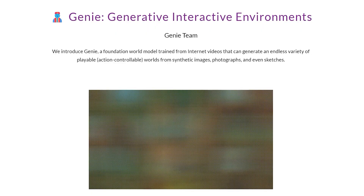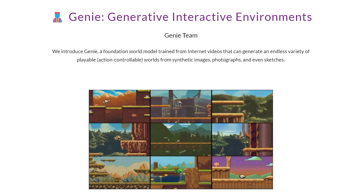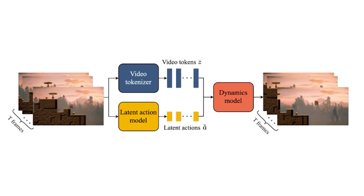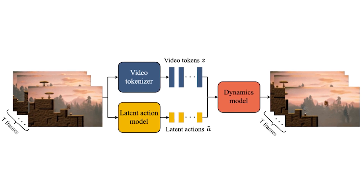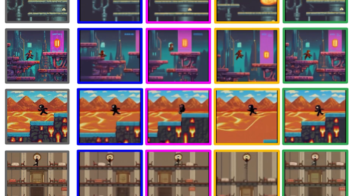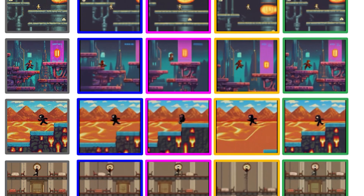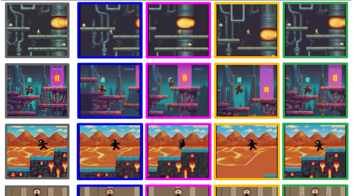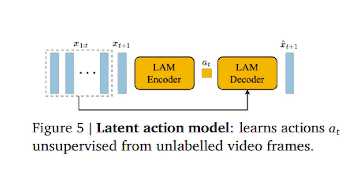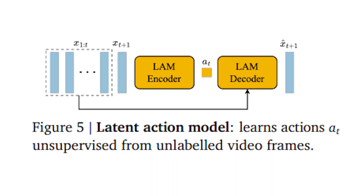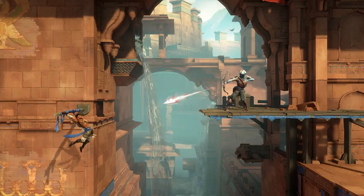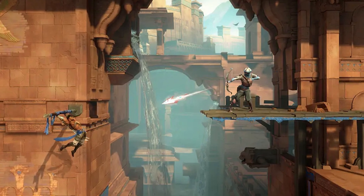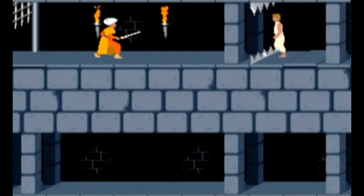At Genie's heart is a video tokenizer — a tool that divides video content into smaller, significant pieces. These pieces embody the essence of gaming: the precise moment to jump, the careful maneuvers of opponents, and the thrill of finding something new. Then Genie's latent action model steps in, revealing the actions concealed in these pieces. It's like deciphering the nuances of a language, picking up on the unspoken conversations between characters, and catching the beat of the story as it unfolds.